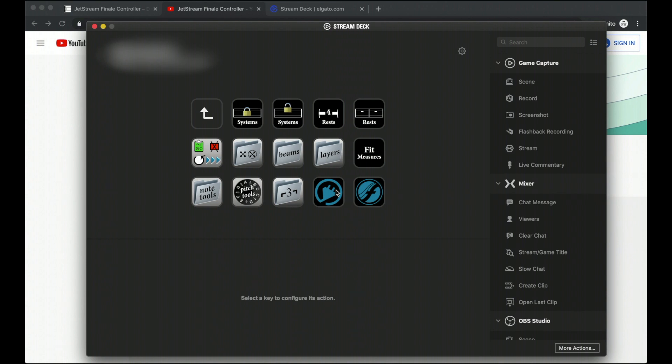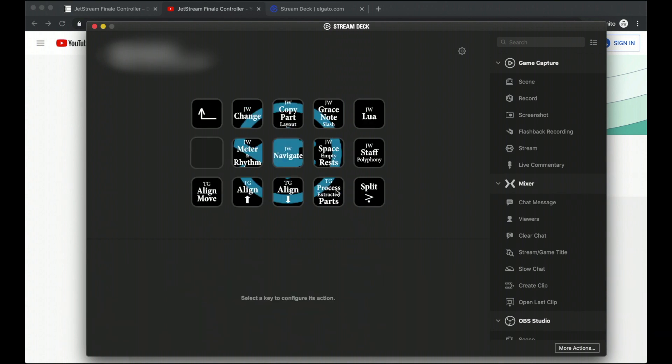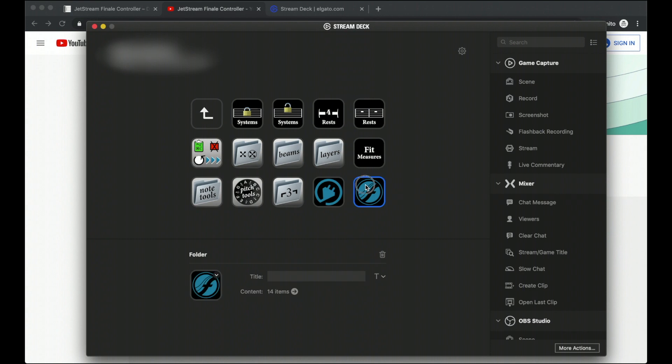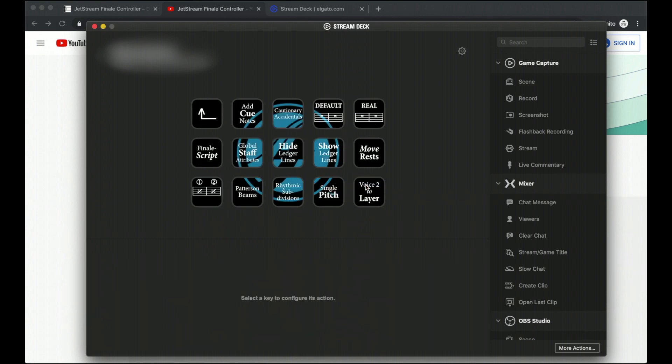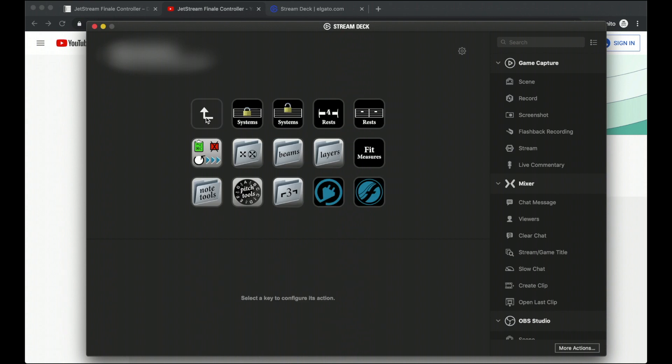You have a bunch of Finale plugins you can access from your fingertips right over here, as well as a lot of default Finale plugins and other core things built into Finale all at your disposal, like default rests or real rests, cautionary accidentals, adding cue notes, all from your fingertips.